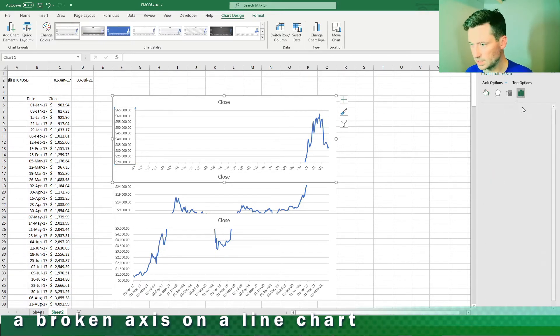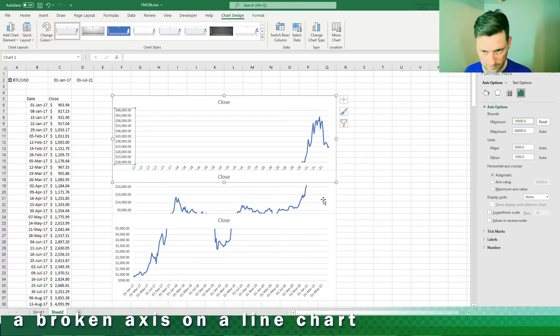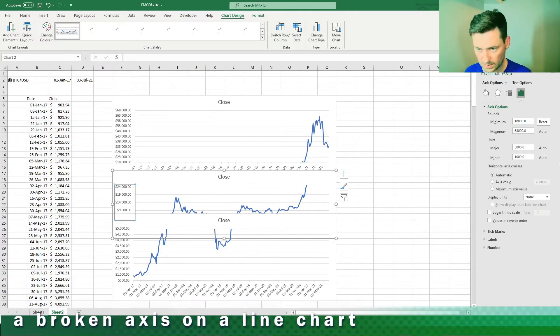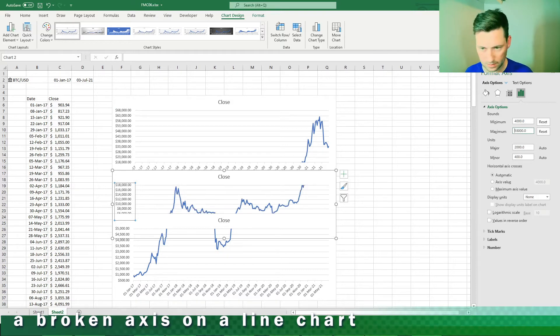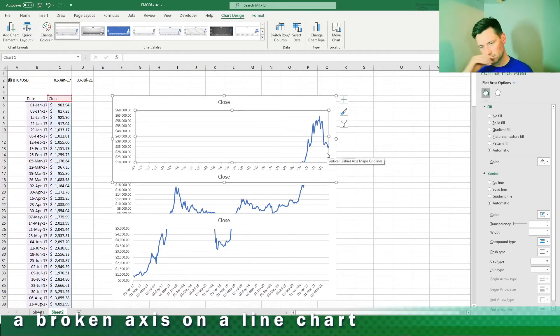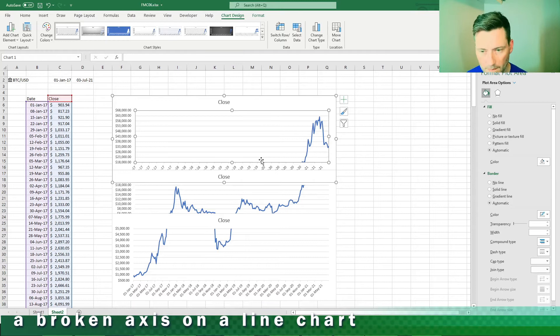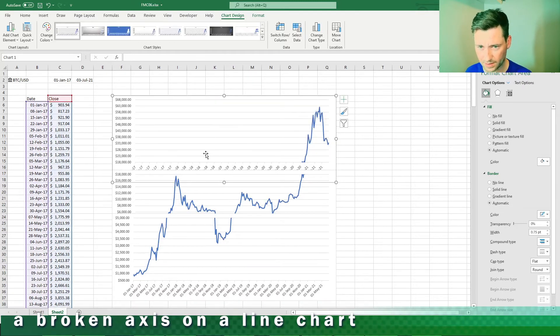So make that say 18 and make this end with 18 like so. Delete the titles, we can put that back in later. What I'm going to do is change the interval on the axis.